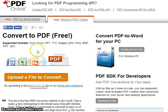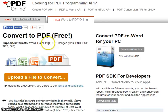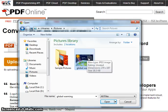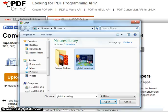You can convert Word, Excel, PowerPoints, text files, and image files into PDFs. Here we have chosen a JPEG image file to convert into a PDF. Select the file and then click Open.